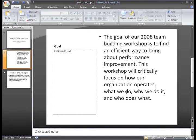Now you've really learned the basics of starting a presentation, working with slides, and saving the file. The best way to feel more comfortable with these tasks is to practice. So go ahead, give it a try!